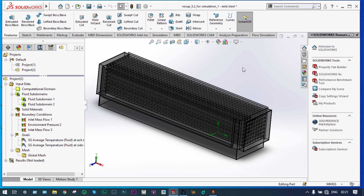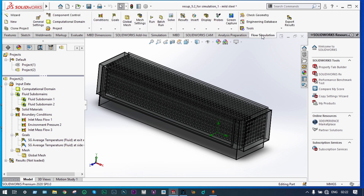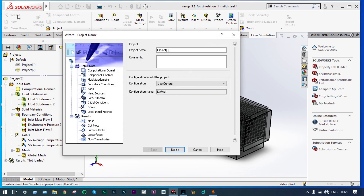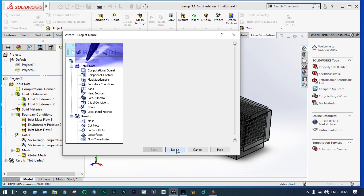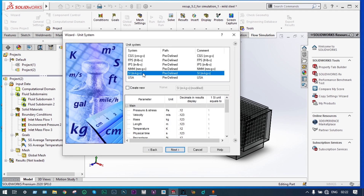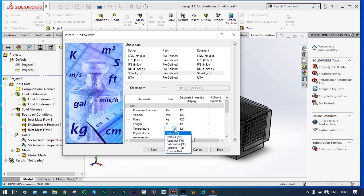First of all, we have to start this simulation with the initiation of the flow simulation environment, and that can be done using the wizard itself. Starting with the wizard and providing the name of this project as Default Project 3. Keeping the unit system as SI system and keeping temperature as degree centigrade.